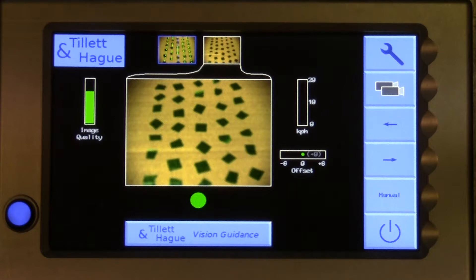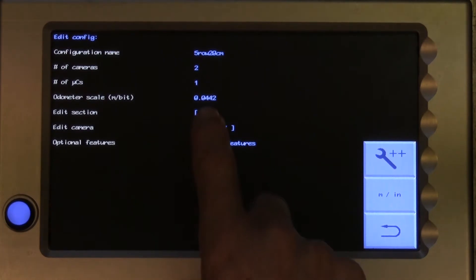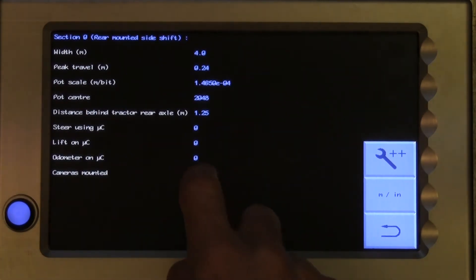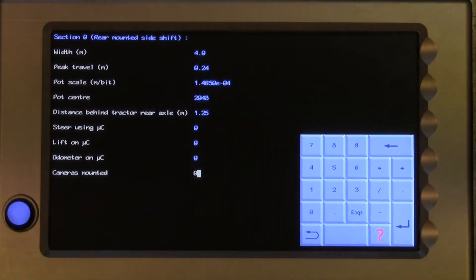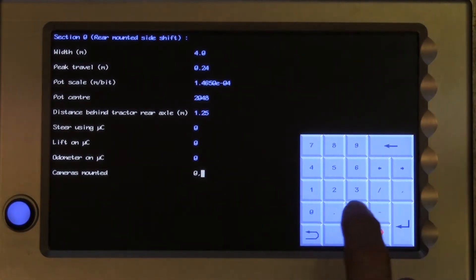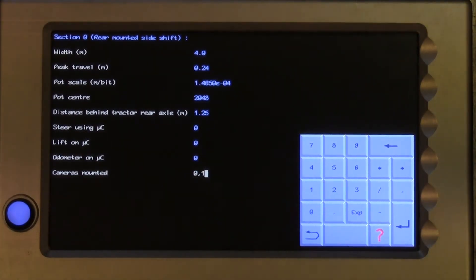This can actually be useful, as it allows that camera to be used for surveillance purposes, looking at cultivators for example. However, normally we do want the second camera to help with guidance. So going back to the configuration editor, with advanced features selected, we touch on edit section and add that second camera to the list of cameras mounted on that section, and therefore used for guidance purposes.